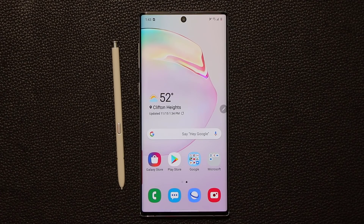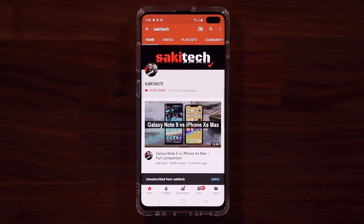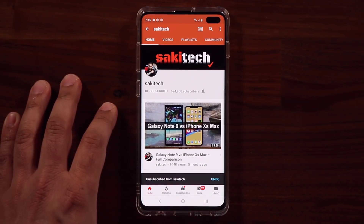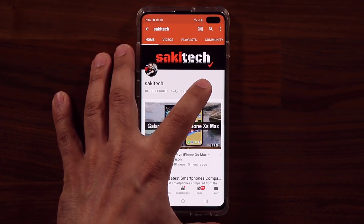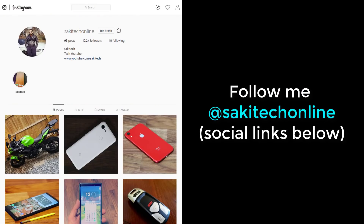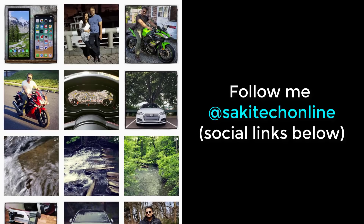Drop comments, questions, and concerns down below. And for now, have a fantastic day. If you found this video useful, make sure to subscribe to SakiTech by clicking that button, and click that bell icon to get notified every time I upload a new video. If you use Twitter, Instagram, or Facebook, follow me at SakiTechOnline for the latest updates.